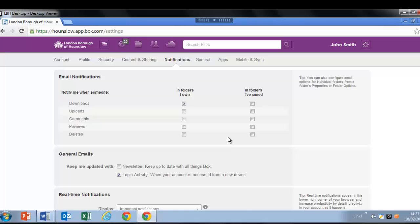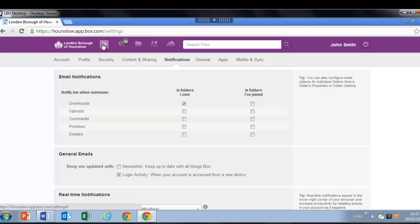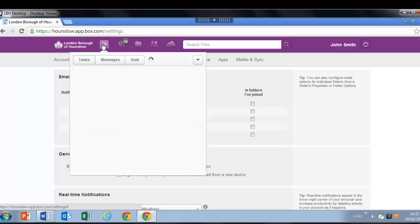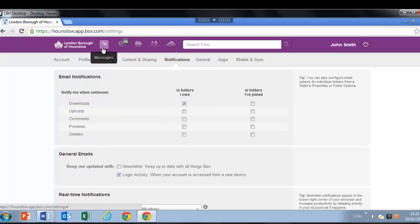If someone sends you a message on a particular file on Box or assigns you a task, you'll be notified via email. The message will also appear here in messages for quick viewing. As messages come in, you will see a number count increase over the messages that will also appear in your Outlook inbox.